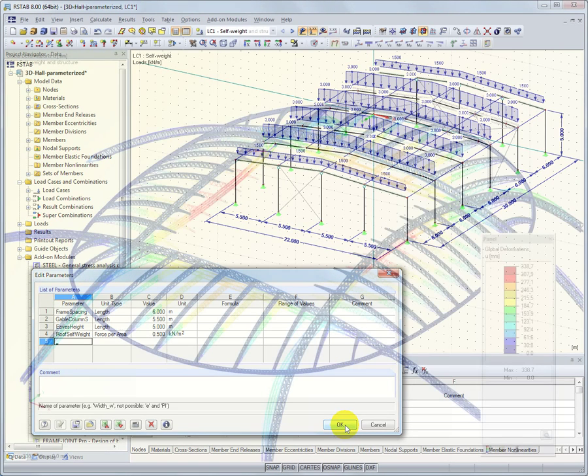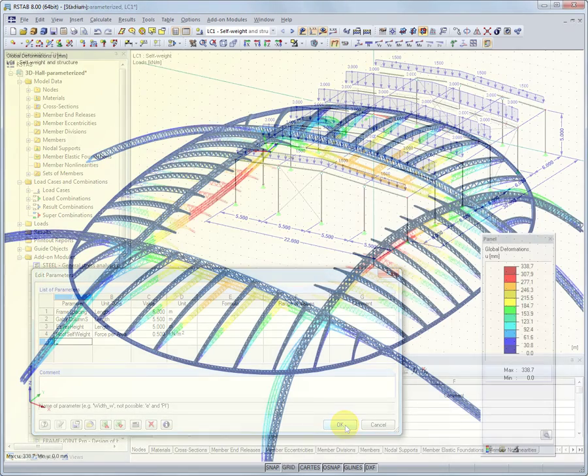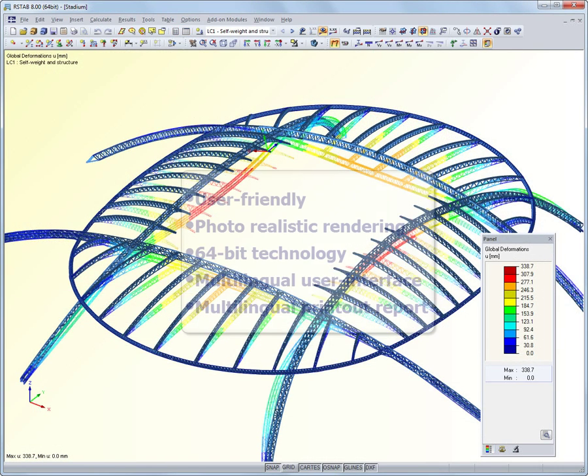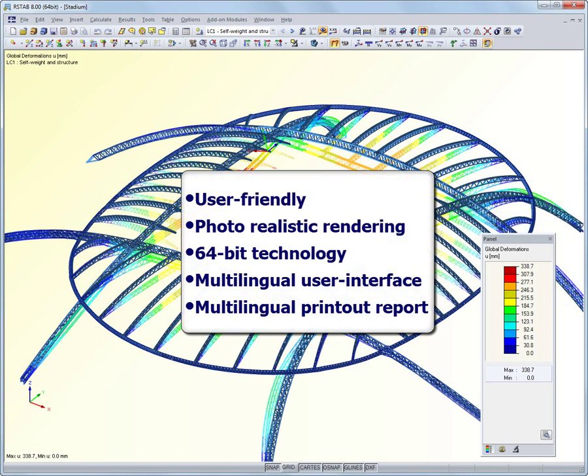This user-friendly program offers many more useful features. It is equipped with photorealistic rendering, and is compatible with 64-bit operating systems so that you can perform comprehensive calculations. The program can be operated in nine different languages, including English, German, French, and Spanish, and the printout report is available in 12 languages.